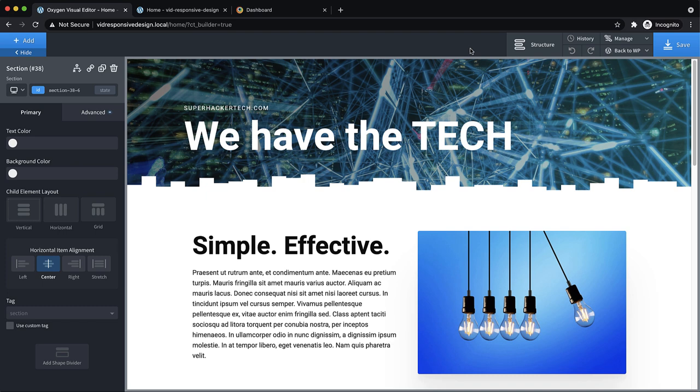This is Elijah with the Oxygen team, and in this video we're going to do a responsive design crash course for folks that are new to Oxygen or new to responsive design in general. Responsive design means that our website adapts to the viewport width, so depending on which device users are using to visit the website, it should adapt and lay out appropriately to make sure the experience is good.